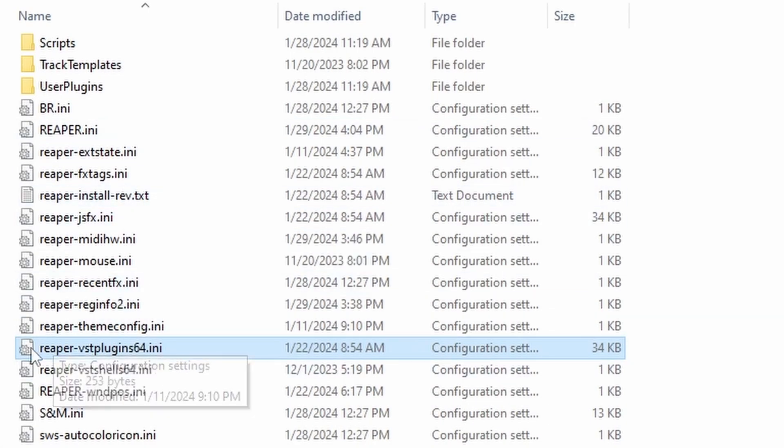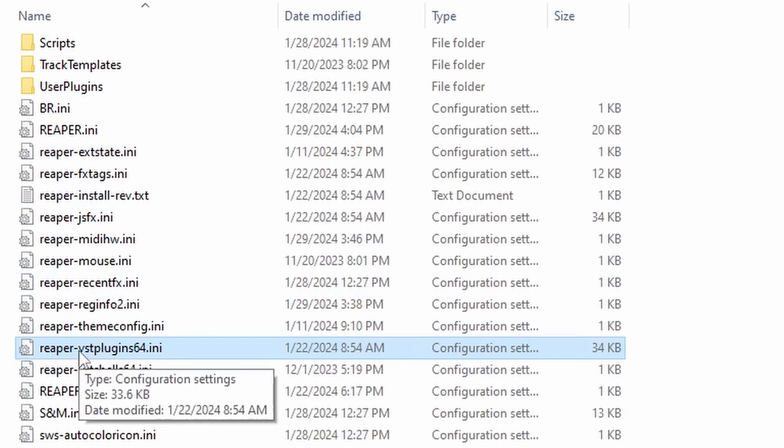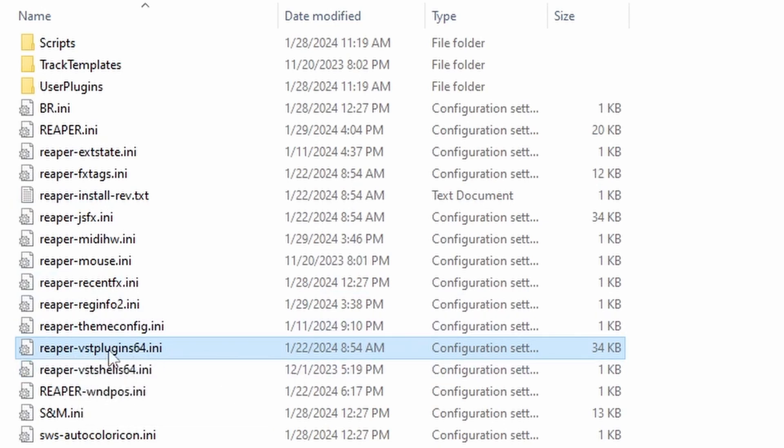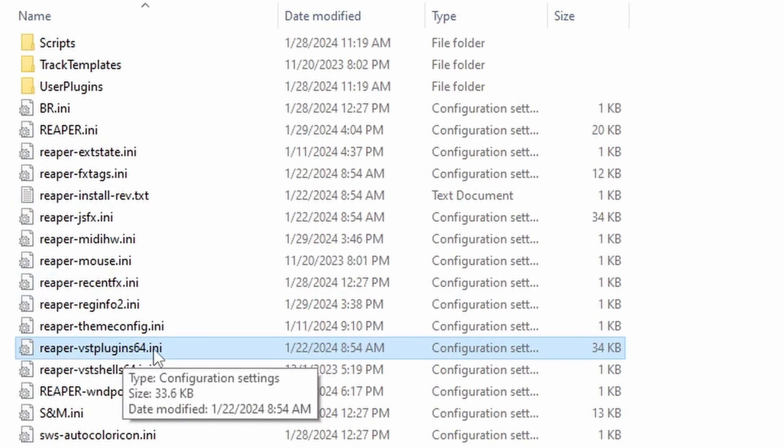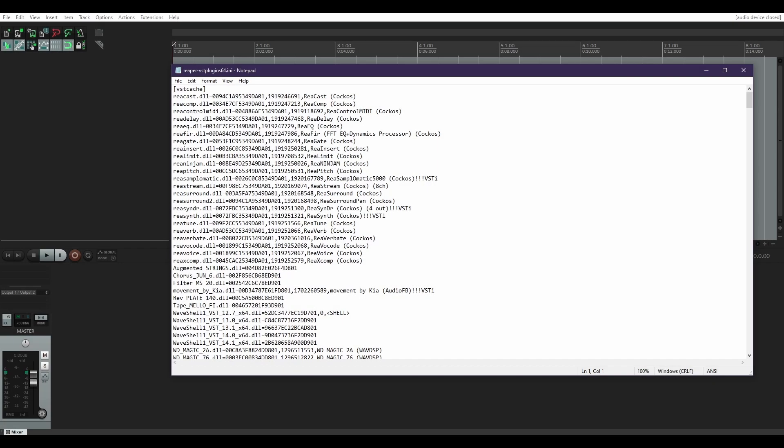And then you're going to go to the Reaper VST plugins INI file. I have a 64-bit machine, so that's why it says 64. Yours might say something different. You're going to double click on it.